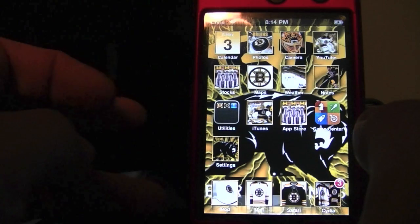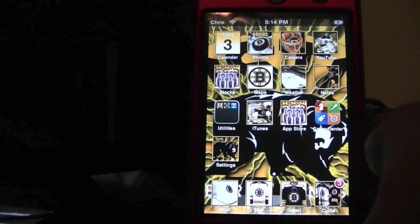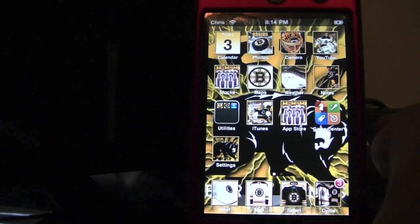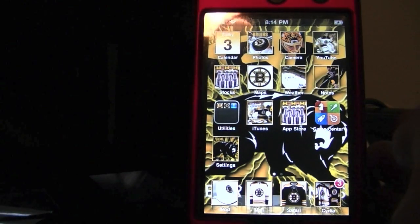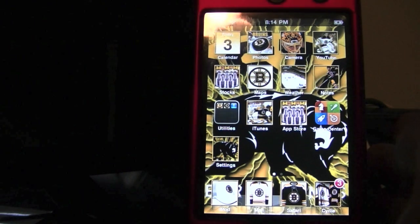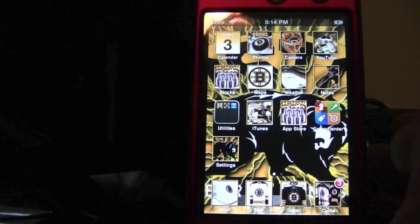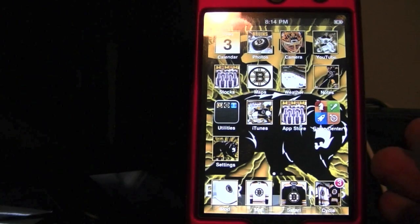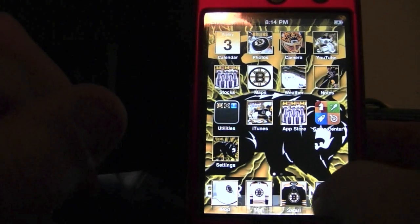Obviously, in order to use this tweak you are going to need to be jailbroken on iOS 4.0 or above. Any device other than the iPhone second generation will support this, along with the iPod touch first generation obviously not supporting this.